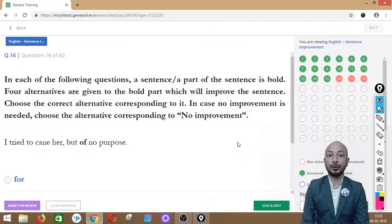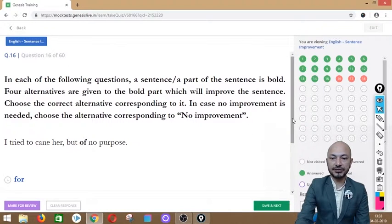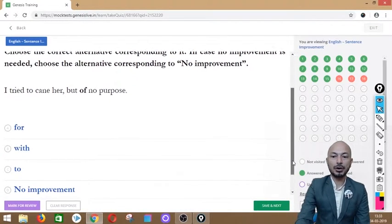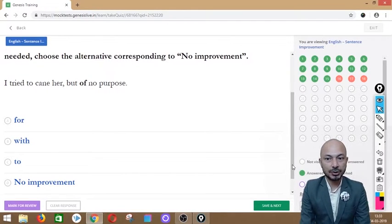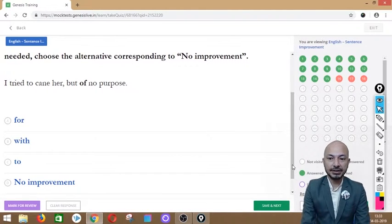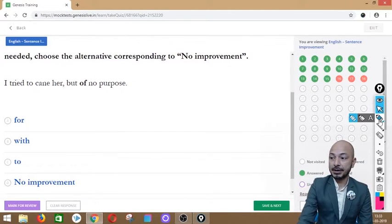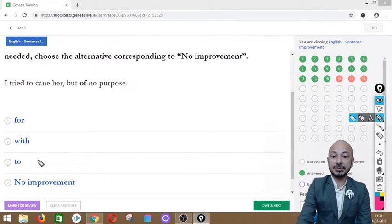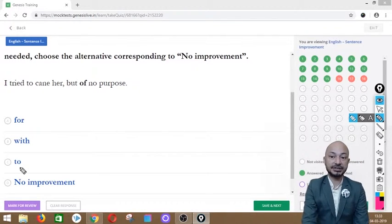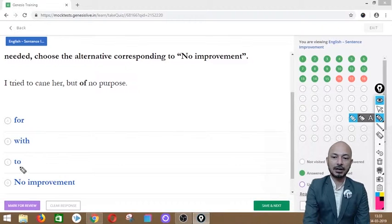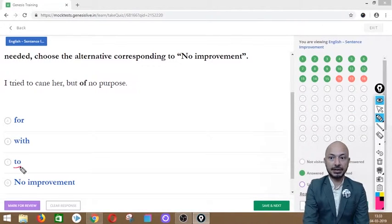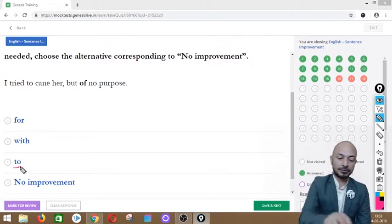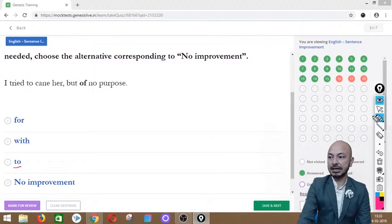Question 16 asks: 'I try to gain her but of no purpose.' The word 'of' is in bold. Options: for, with, to, or no improvement. The correct option is 'to' — 'to no purpose' is the right phrase. It means the effort did not help at all. We click option C.